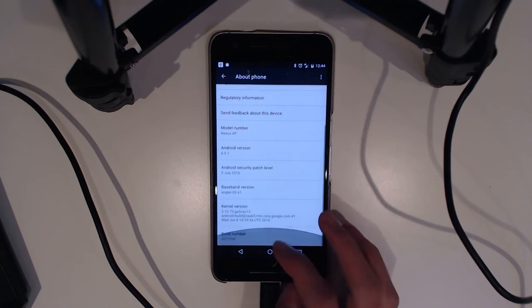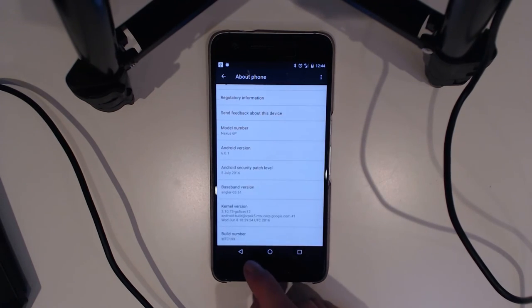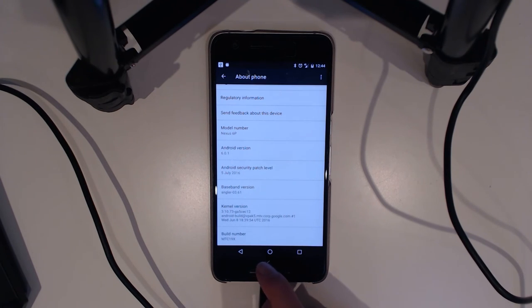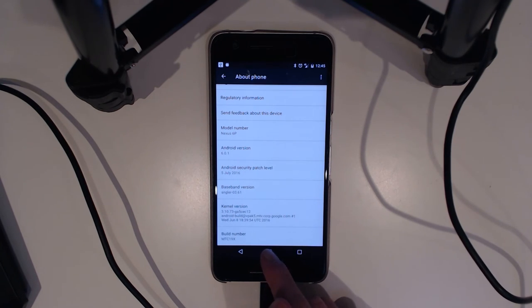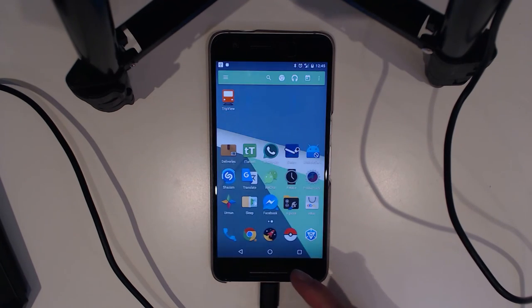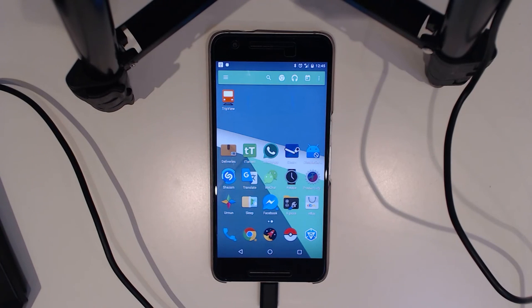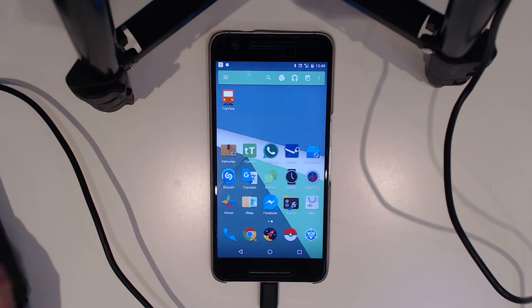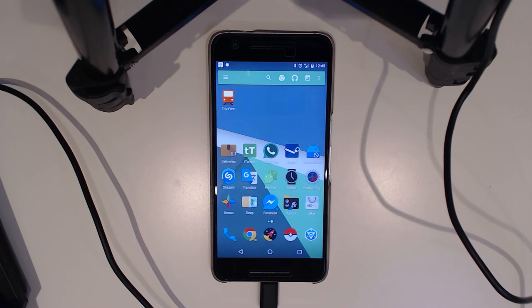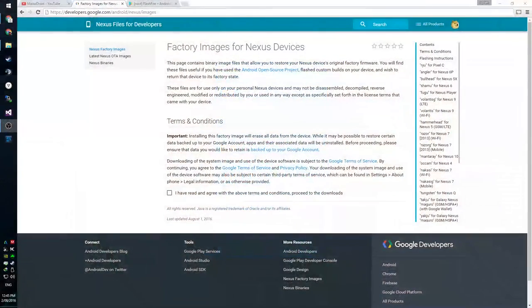Right now, my phone is on the MTC19X, which is the July update for Android 6.01, and today we're going to be updating it to the MTC20F. We'll have a look at it right now.